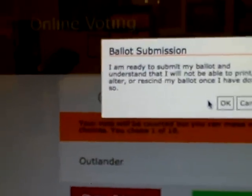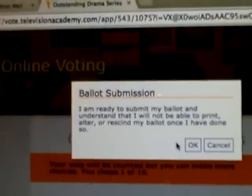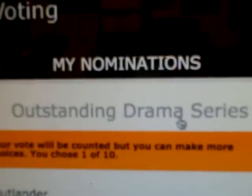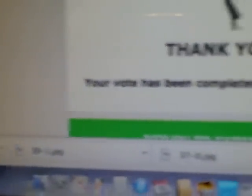Outlander! Outlander! And here we go. My vote has been completed. And that's it.